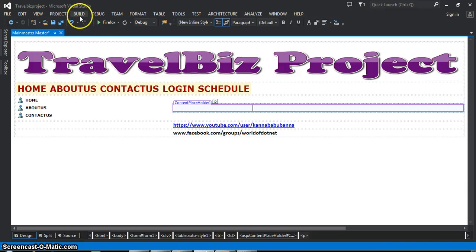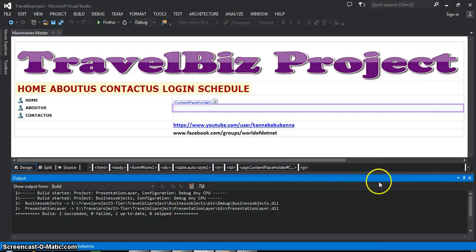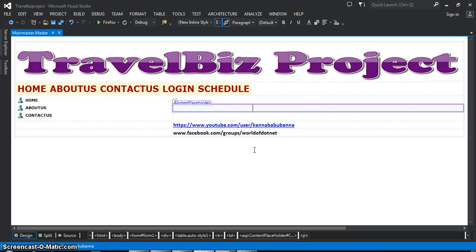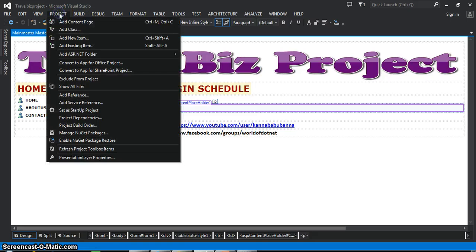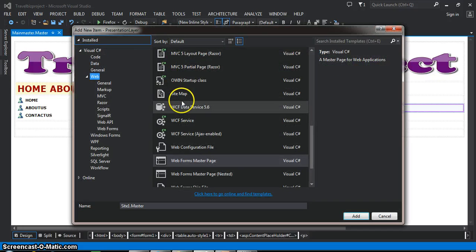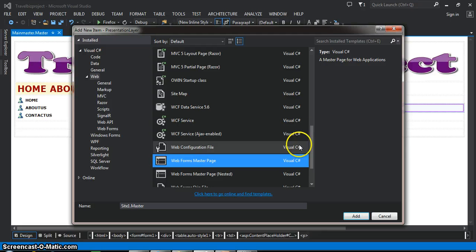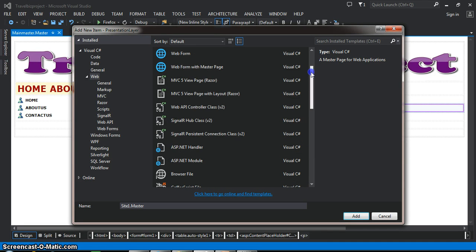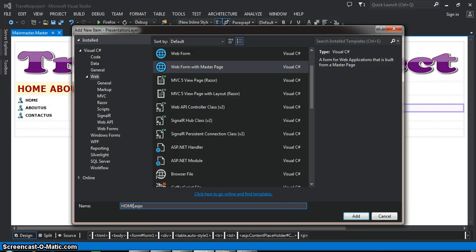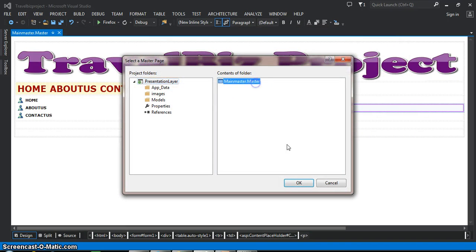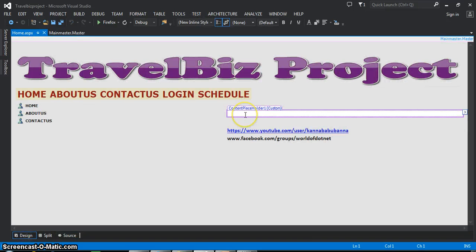After designing, I will try to build the solution. We cannot directly execute the masterpage — if you want to execute it, you have to take a separate .aspx page and integrate the masterpage within that. Go to the project, add new item, select Web Form with Master Page, and give the name as 'Home'. Click add, select the master page, click OK. Go to the design — here you see the entire design is constant throughout your website, only the content placeholder changes. I will display a message: 'Welcome to Home Page'.